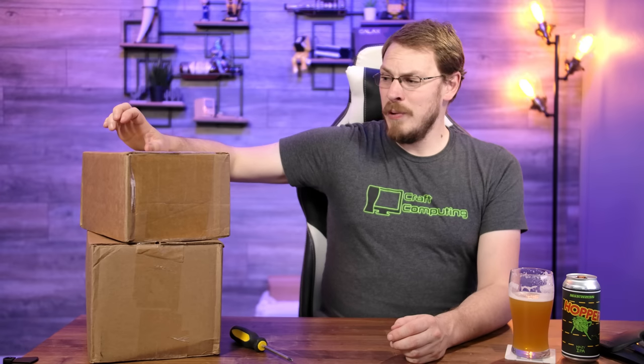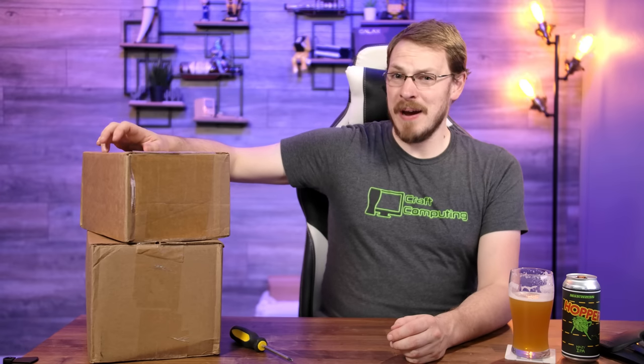So, what's in the box? 18 HGST 4TB SAS drives, which hopefully will put all of my problems at ease.